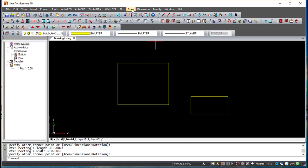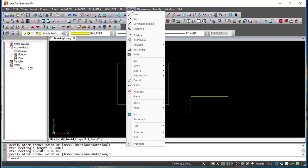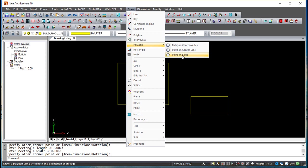Besides this, we have also a function for the polygon. We have a couple of options for the polygon: we can do it with the center and the vertex, the center and the size of the side, and the edge.